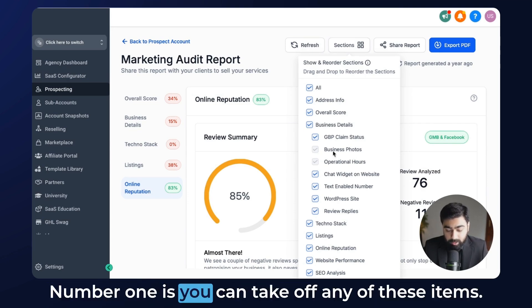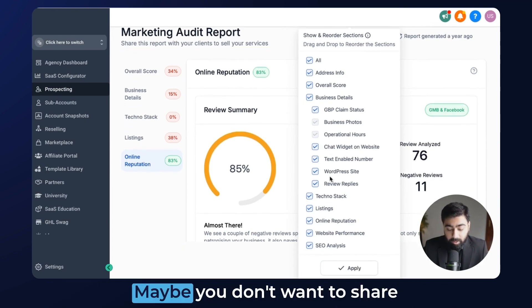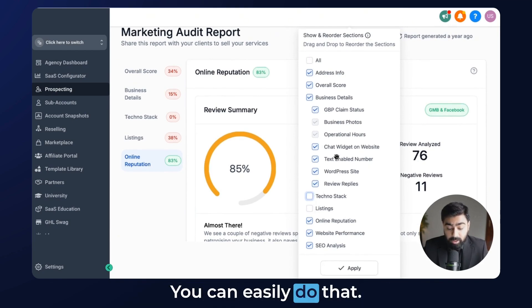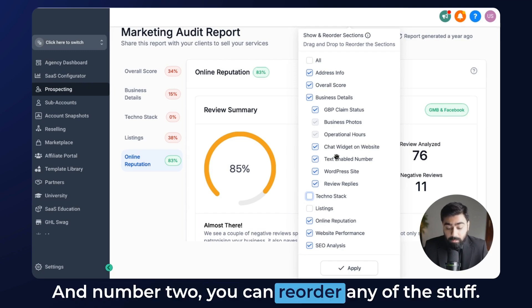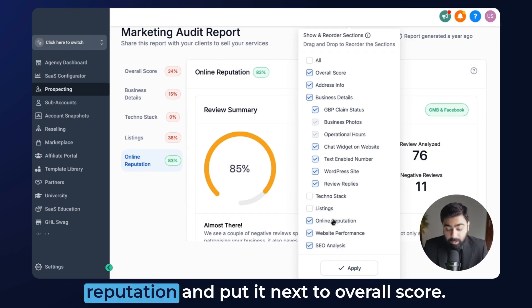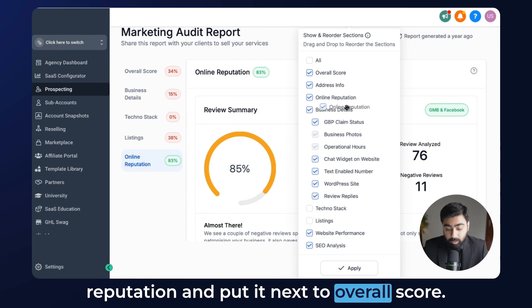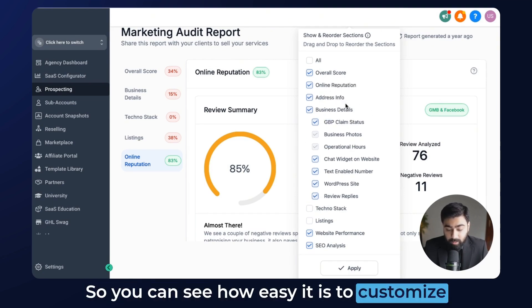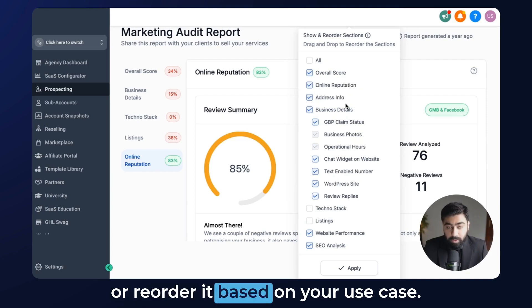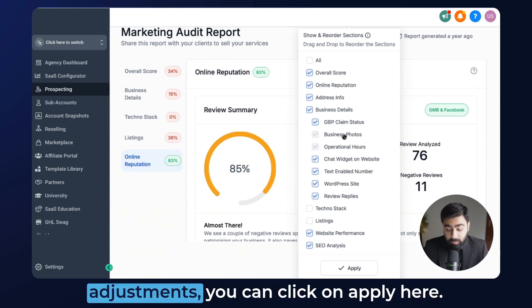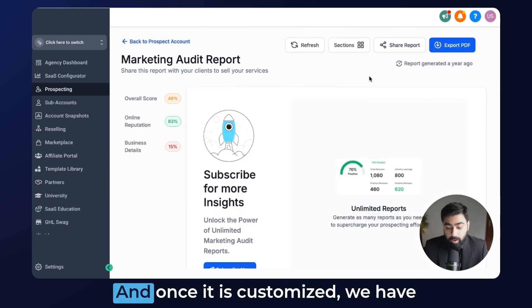Number one, you can turn off any of these items — maybe you don't want to share the listings or the tech stack, you can easily do that. Number two, you can reorder any of the items — maybe you want to reorder online reputation and put it next to overall score. You can see how easy it is to customize or reorder based on your use case.